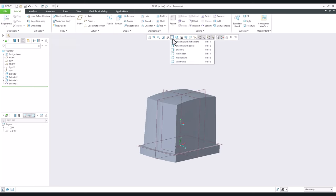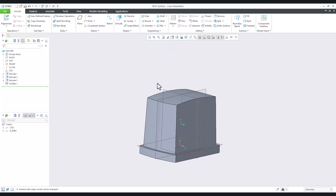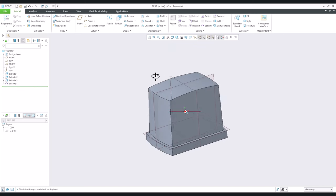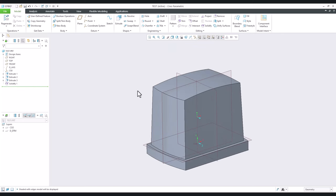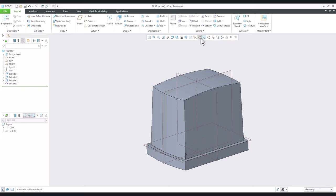We'll change the configuration so that edges are more visible, and also remove the spin center — we don't need to see all the additional datum features.